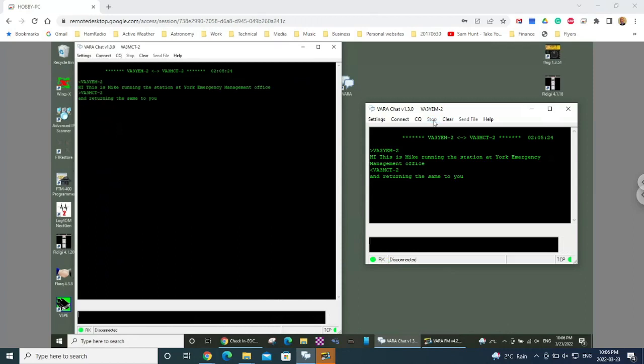So again, a very simple, very quick demonstration just to show how easy it is to set up VaraChat. Anyone that you'd be able to communicate with doing the peer to peer that we've been testing, or just doing the ping tests or anything like that, VaraChat should be able to work for you on that. Thank you very much for your time and listening. And any questions, please reach out to me at VictorAlpha3MikeCharlieTango at gmail.com.